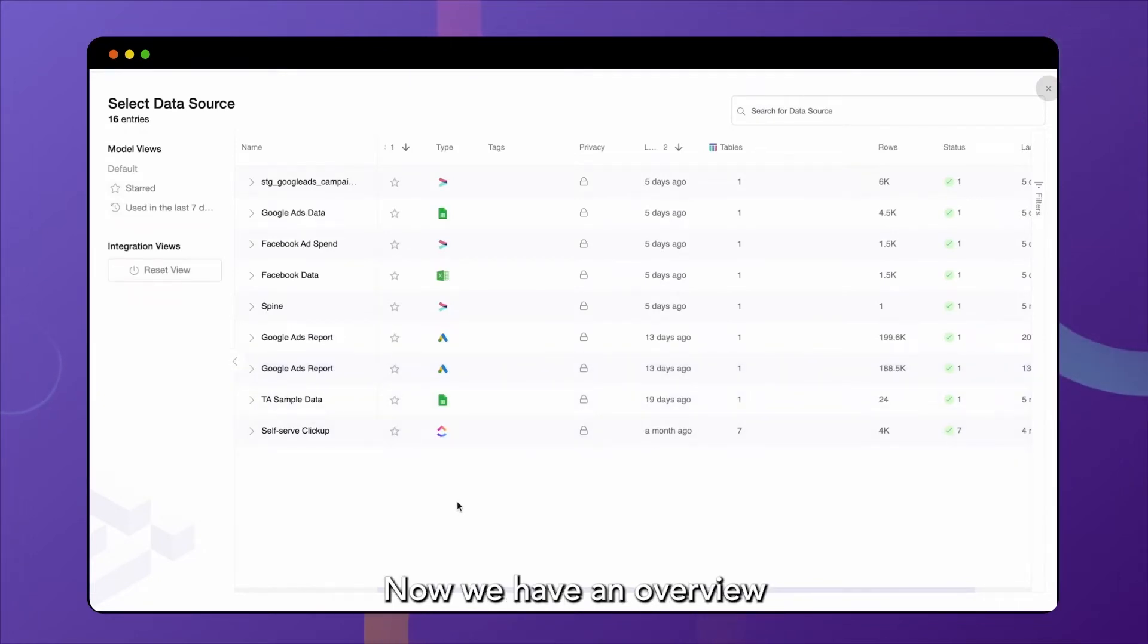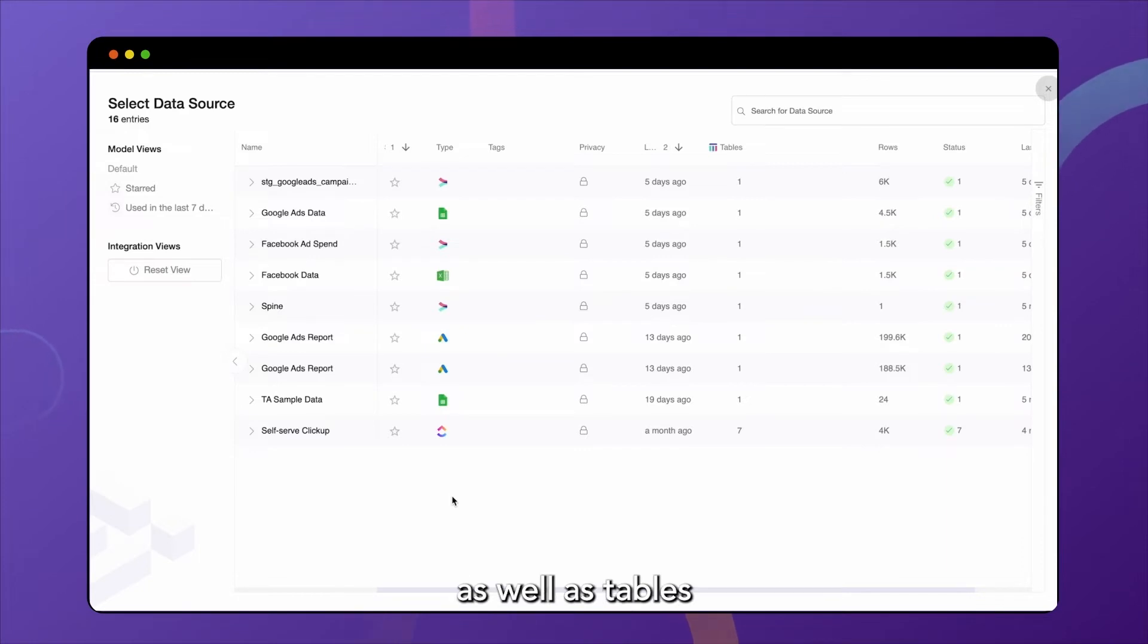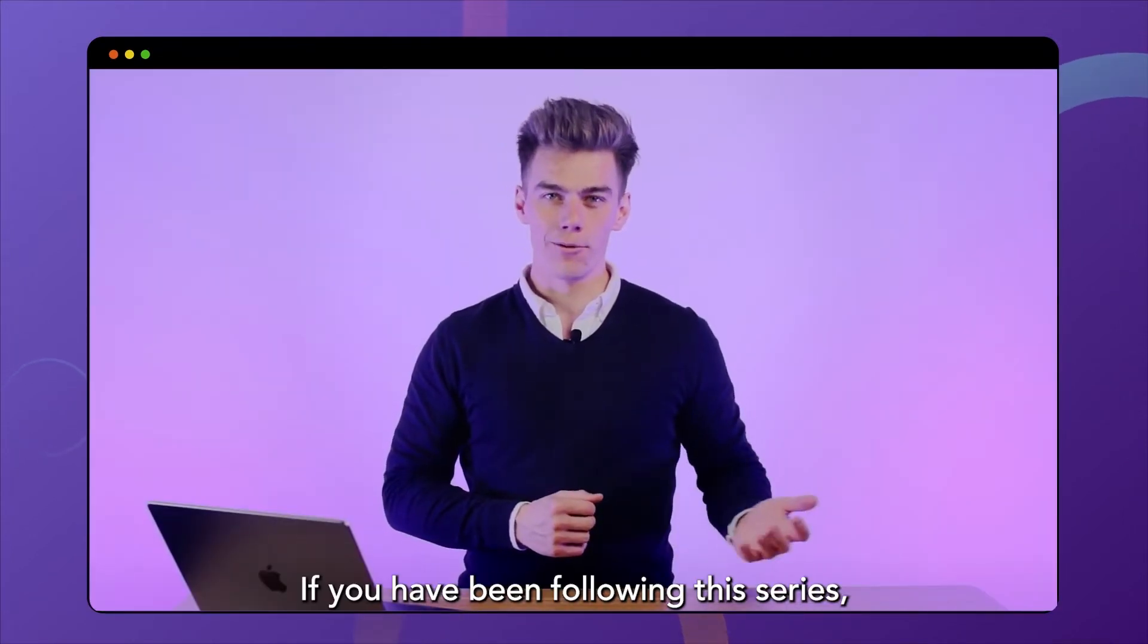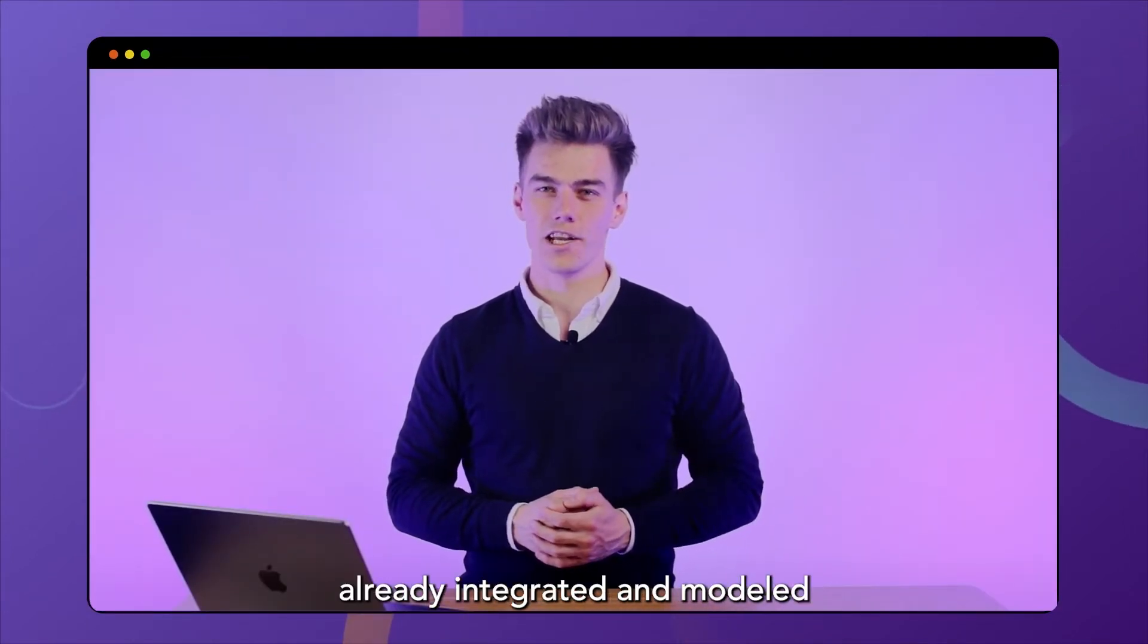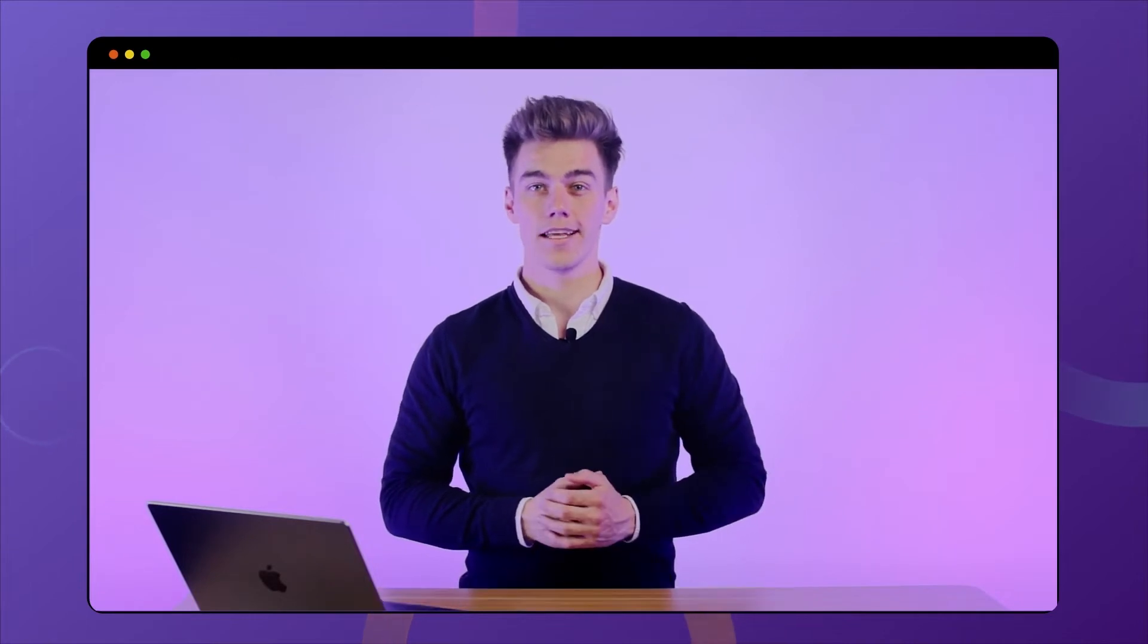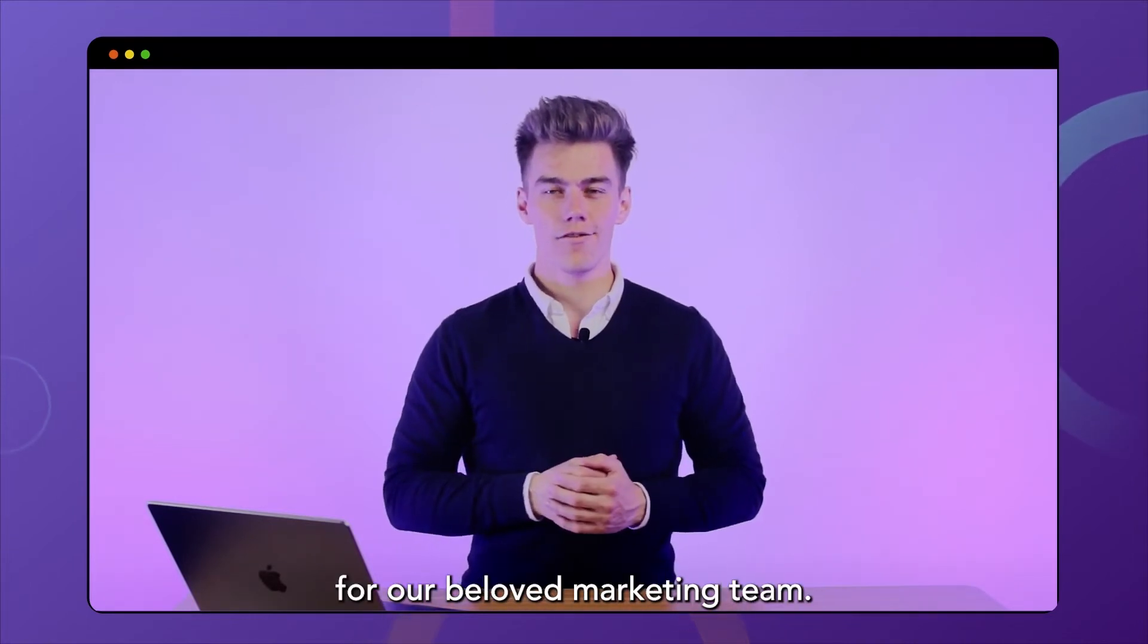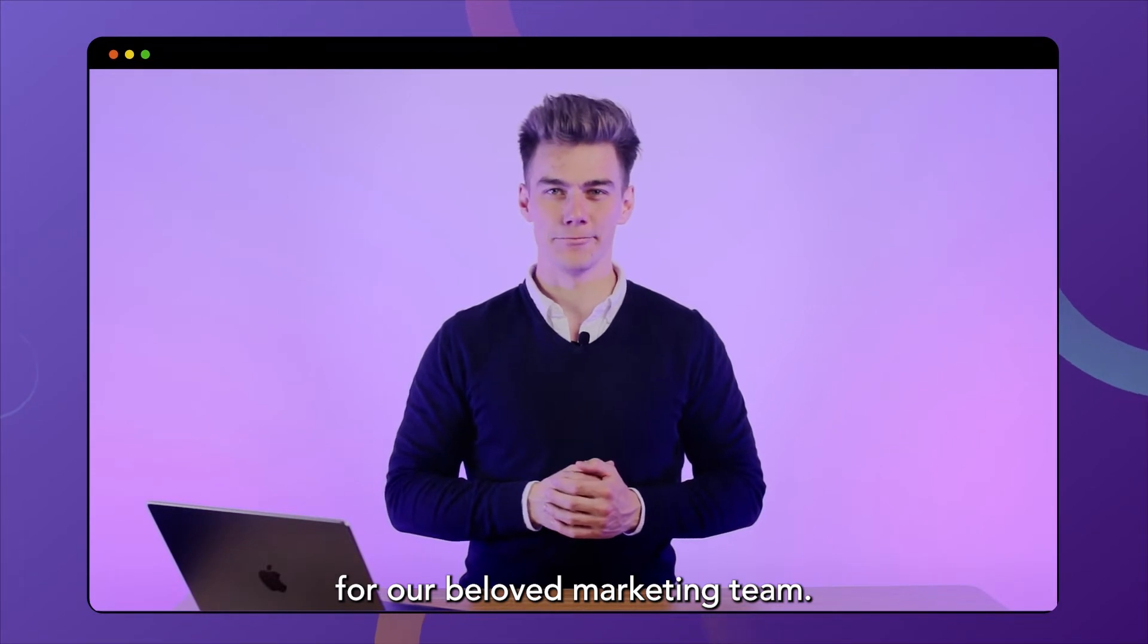Now we have an overview of all the data sources that we have already integrated, as well as tables that have been output from the models that we built within Y42. If you have been following this series, you will know that we've already integrated and modeled the daily ad spend from Facebook and Google for our beloved marketing team.